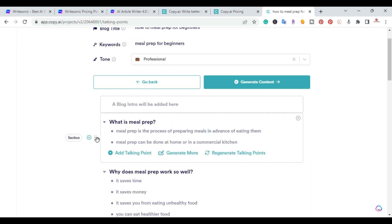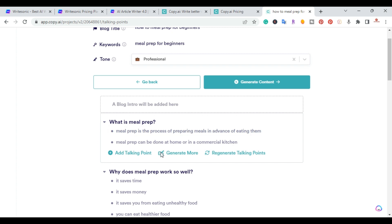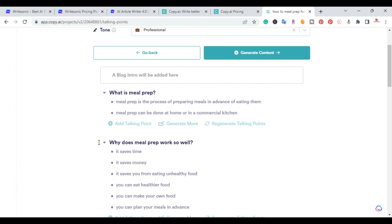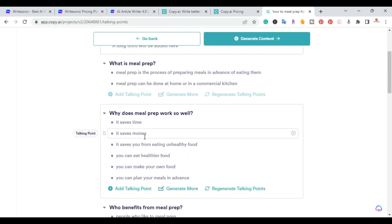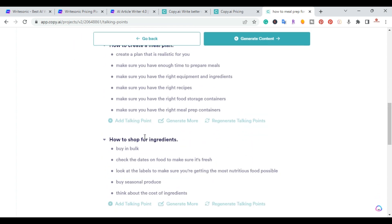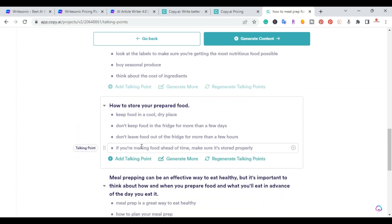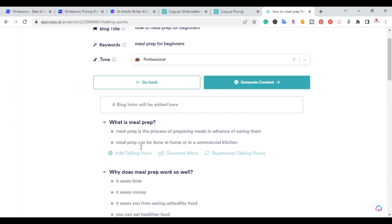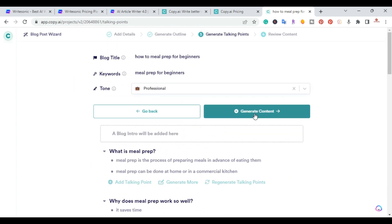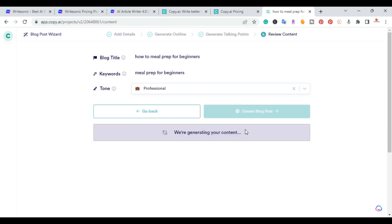The talking points give you the ability to customize further — you can add points, generate more, or regenerate them. For example, 'What is Meal Prep: Meal prep is the process of prepping meals in advance of eating them. It can be done at home or in a commercial kitchen.' Each section includes bullets like save time and save money. I'll go ahead and hit Generate Content — we're about three clicks in.